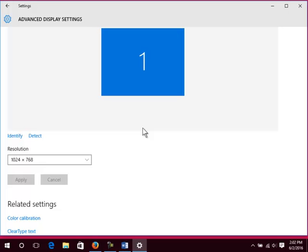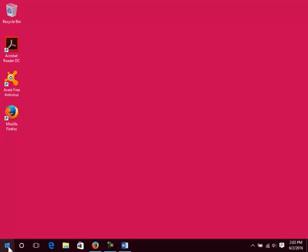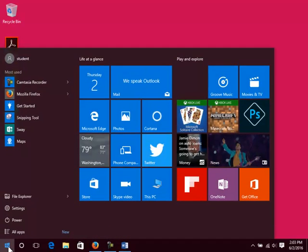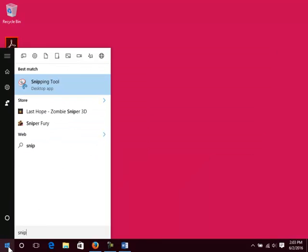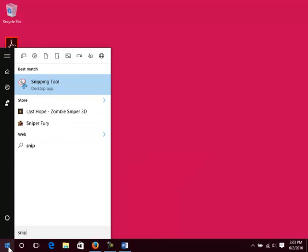Close Screen Resolution if you haven't already. Open the Start menu. Type in Snip. Click the Snipping Tool icon.